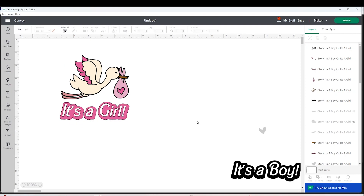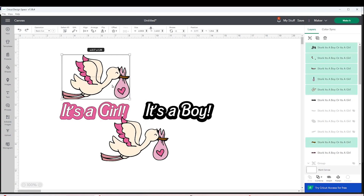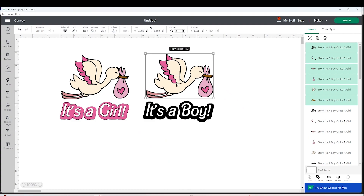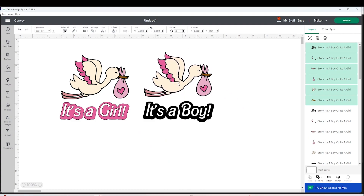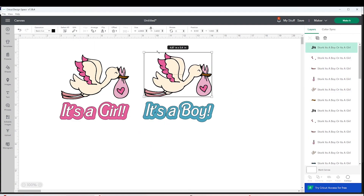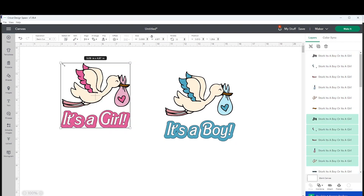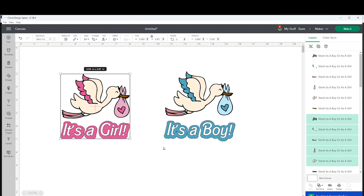Now you already know how to use the contour tool in Cricut Design Space. I hope this tutorial has been helpful and that you enjoyed it. I invite you to support my channel by subscribing, liking, commenting, and pressing the notification bell. Thank you for your visit, and I'll see you in my next tutorial.